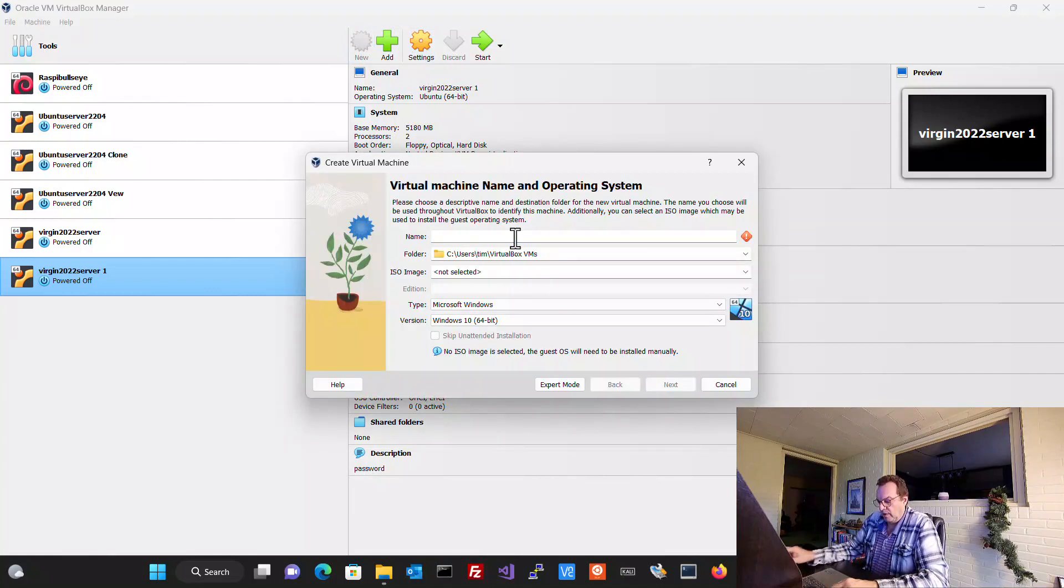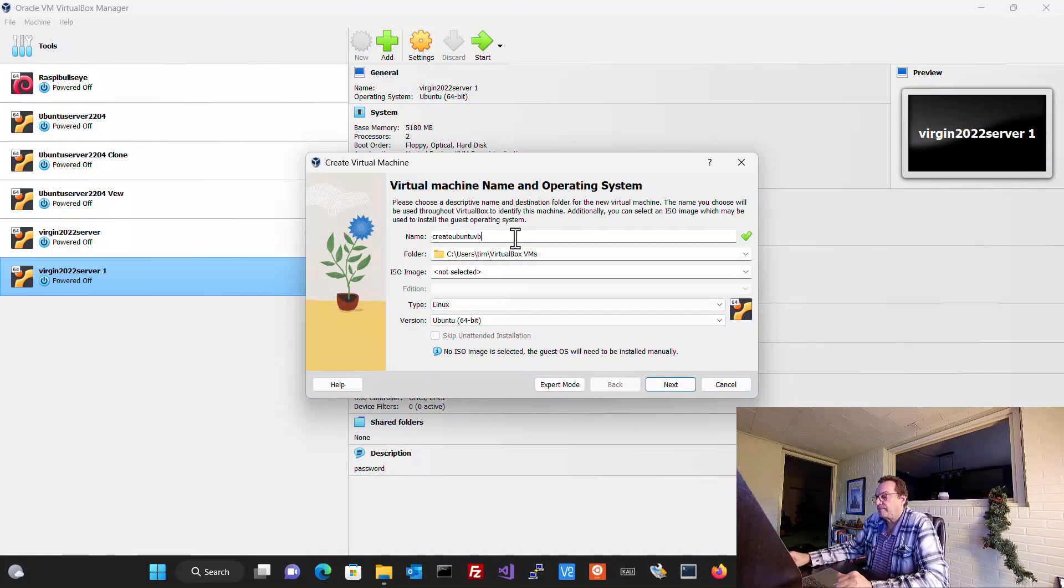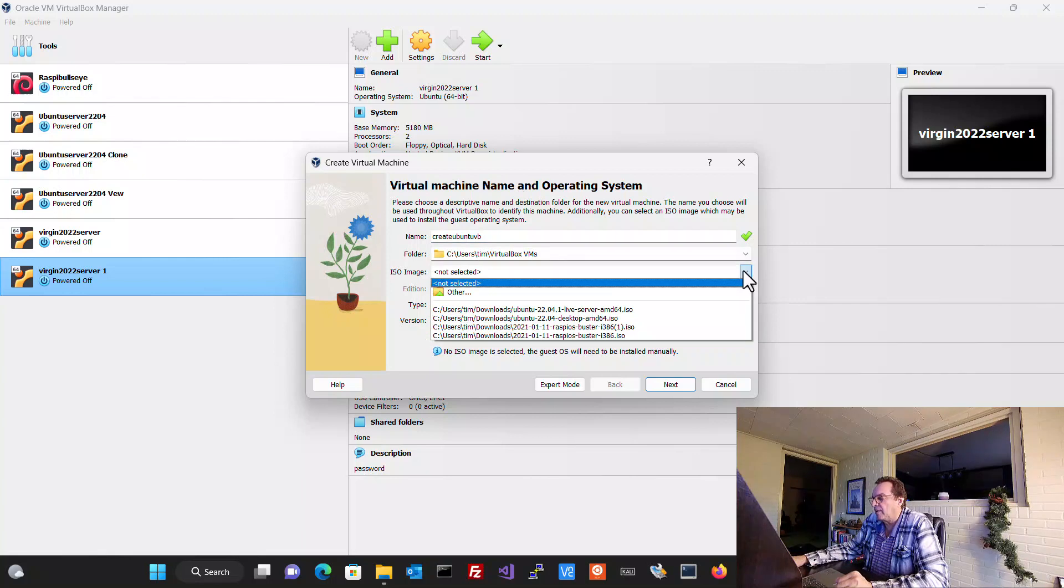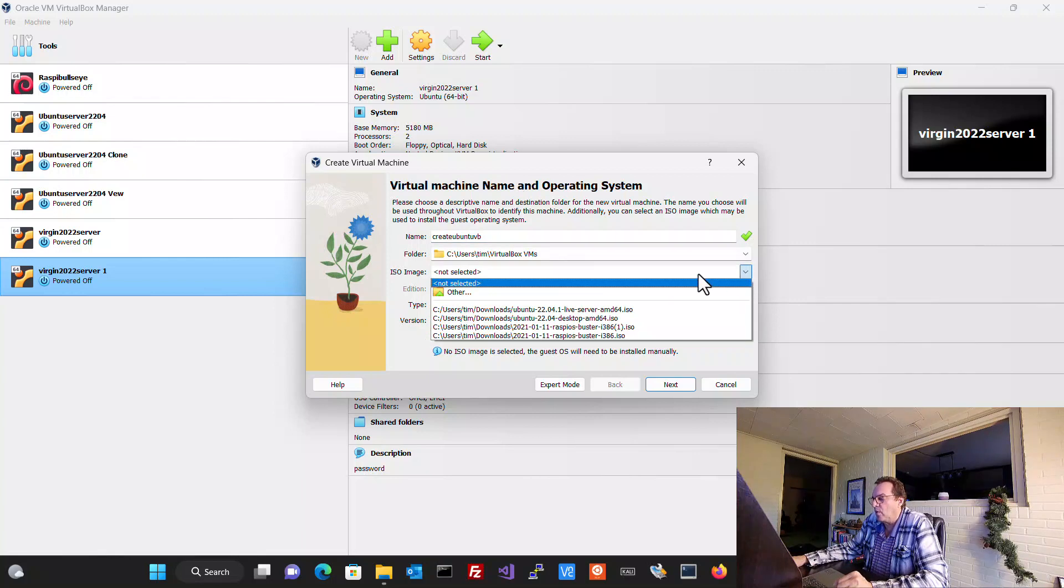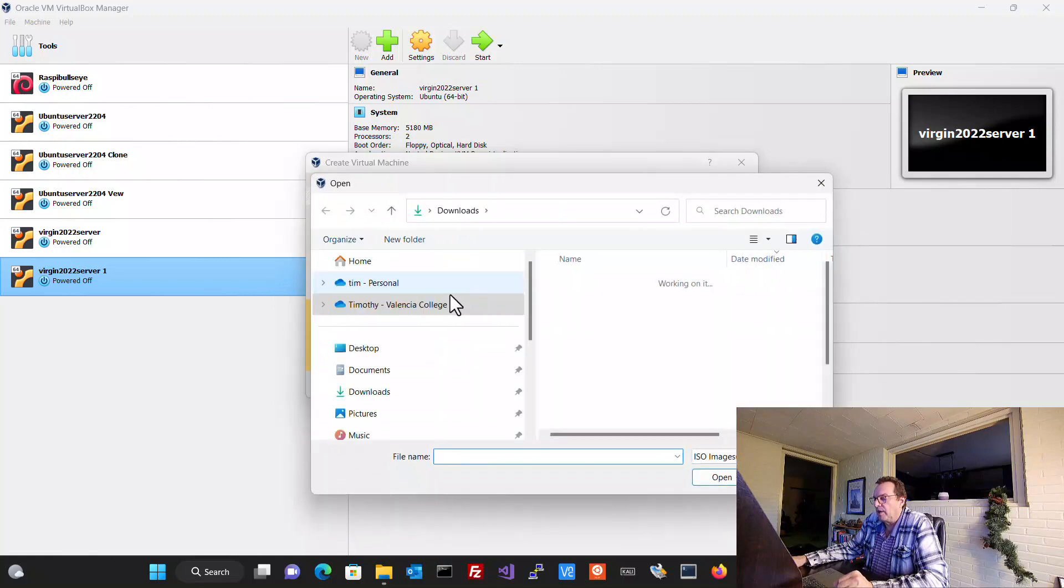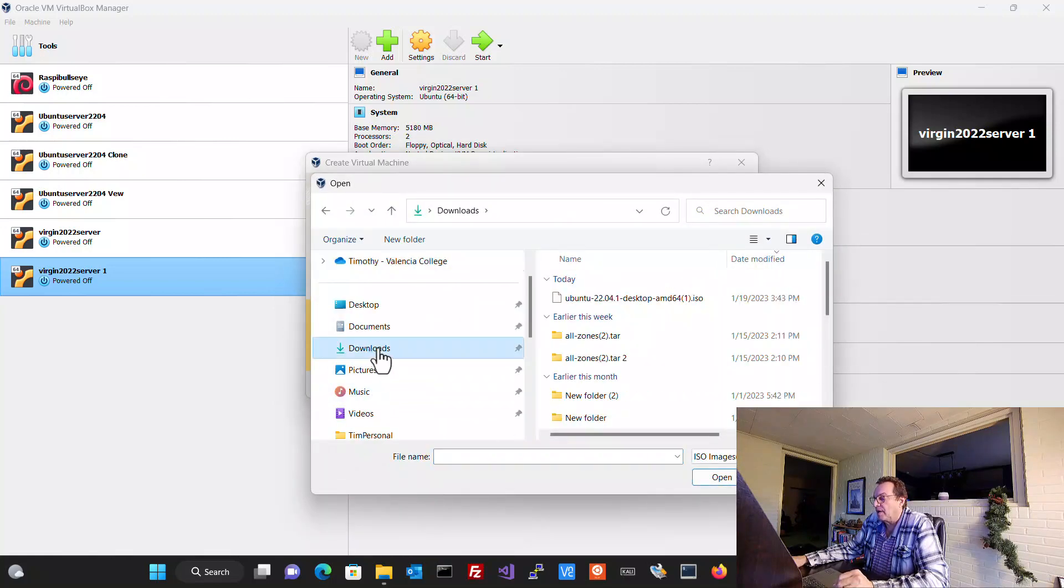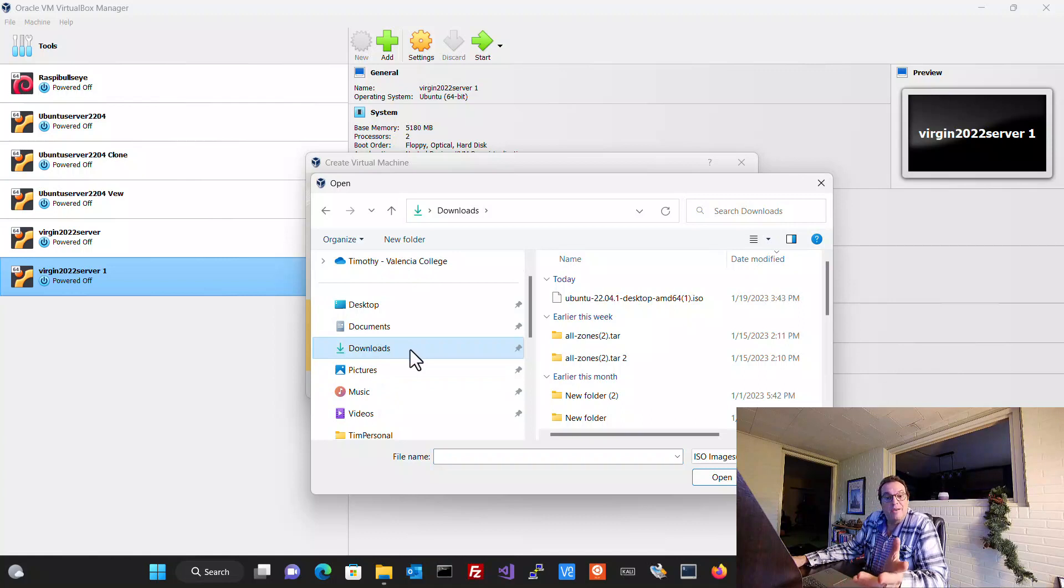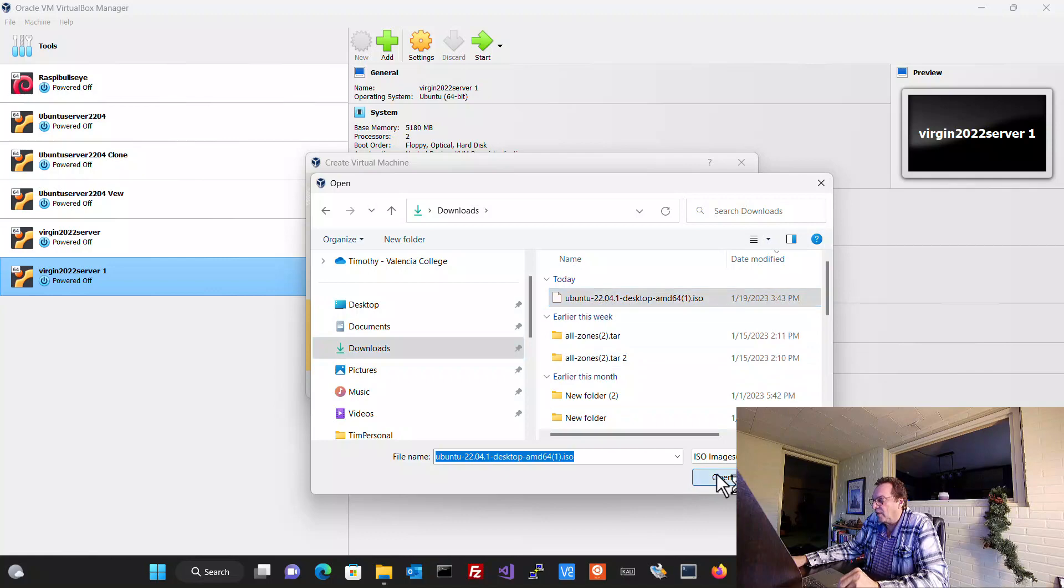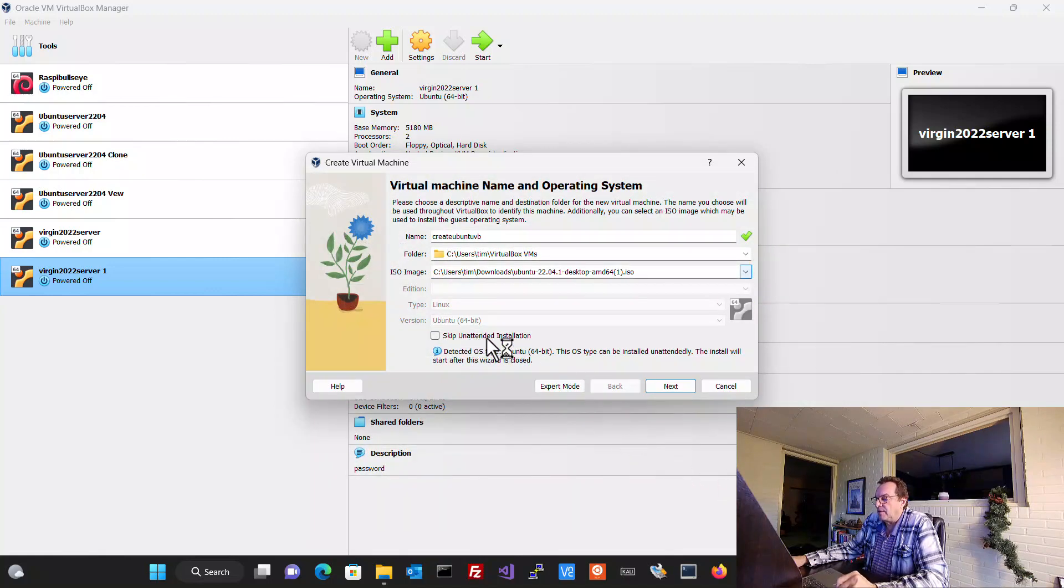So let's go up here and create our new machine. And I'm going to call it create Ubuntu VB. And then down here, remember the ISO image? You've got to go in and you've got to select where that ISO image is. So for me, since I'm on Windows and since I have my computer set up correctly, where yours is, I don't know. Hopefully it's in your downloads. You're just going to click on that and you're going to click open. And do not, let's go ahead here and skip unattended installation.